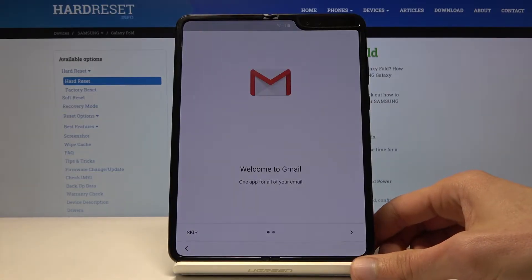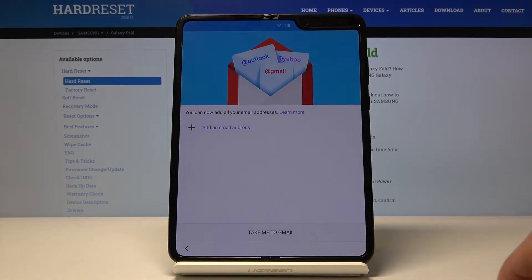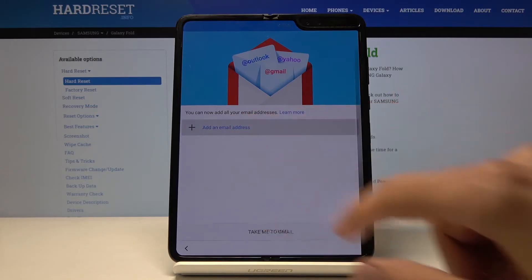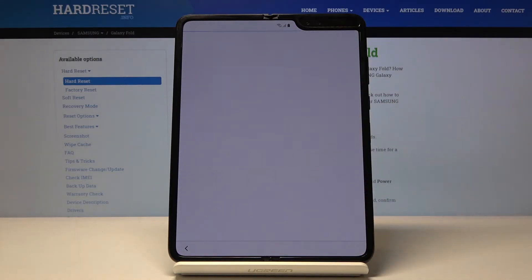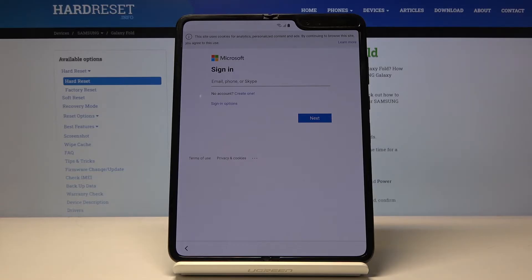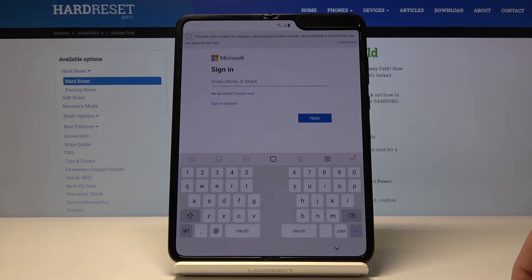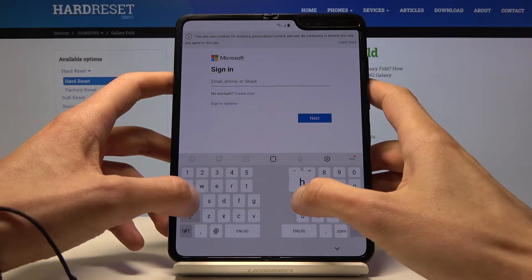This will open up Gmail. Just skip here and then add an email address and choose Outlook Hotmail Live. You will need a Microsoft account, so you can go and create one if you don't have one. And if you do, you can use it to simply log in here. I already have one so I don't need to create it and that's what I'm gonna use.